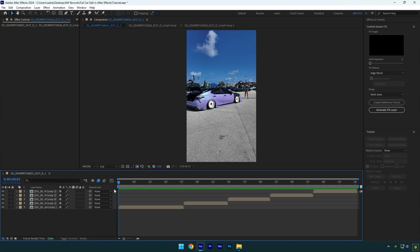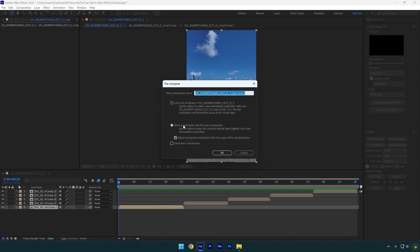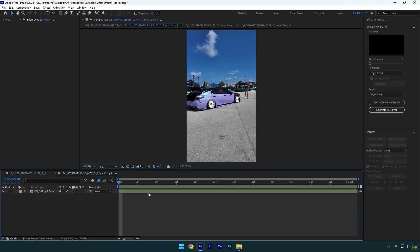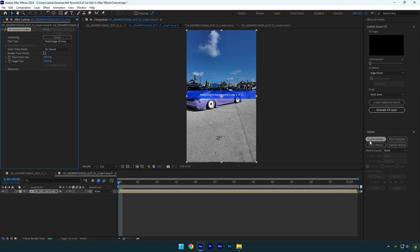On my first clip I want to add a lightning effect, which means I have to track my camera first. I won't do any tracking on my main timeline — instead I will pre-compose my clip and apply any effect inside the pre-composed layer. Make sure 'move all attributes' and 'adjust composition duration' is selected, then hit OK. Now double-click on the pre-composed layer and let's make changes inside. Click on 'track camera' and wait until analyzing is done.